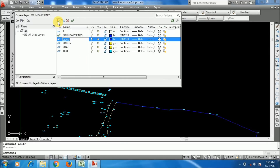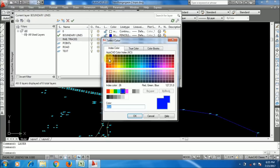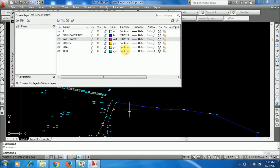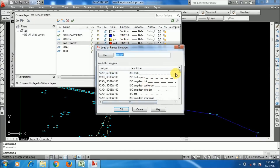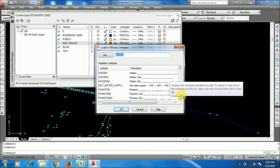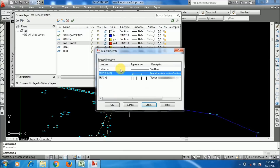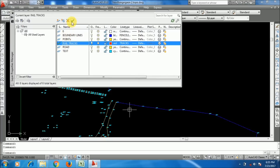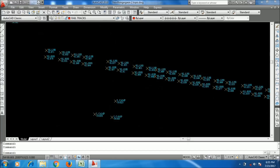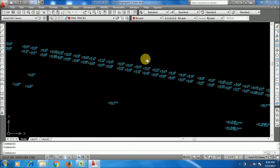I am going into the layer menu and creating a 'Railway Track' layer. I am giving a color of red and loading the line type — I'll use 'Track', though you can choose any line type you want. I set it as active layer and close. Don't forget to set it as the active layer.